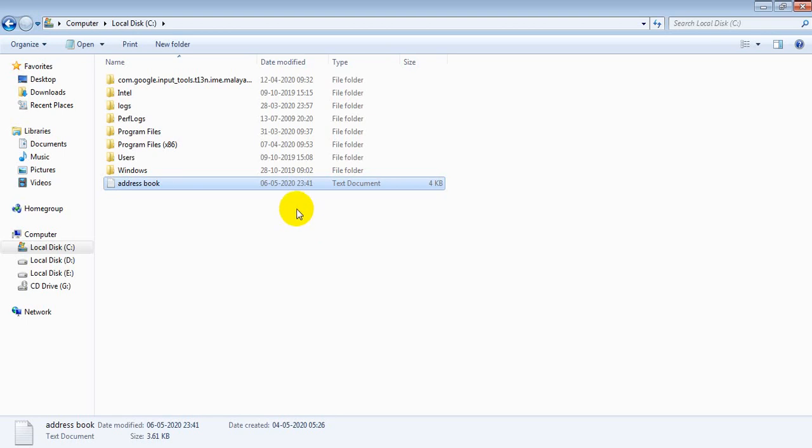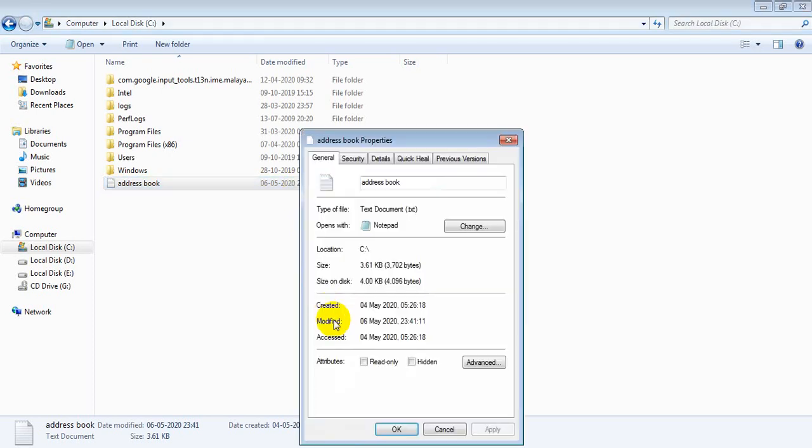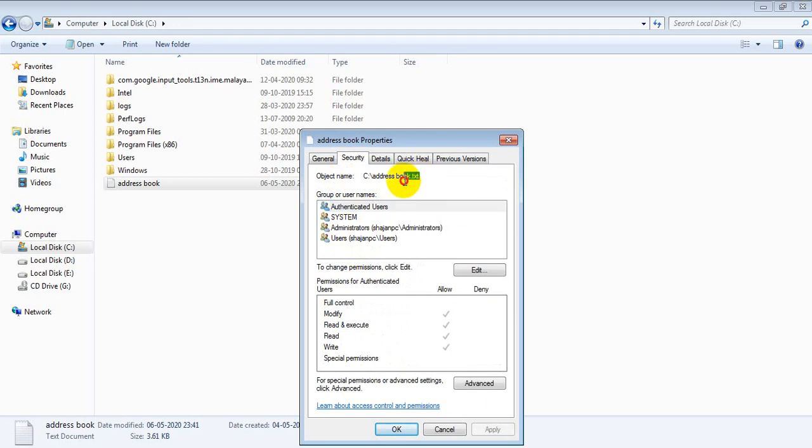Then now we can find the file path. Go to file properties, the security, this is the simple method. Here you can see, under the security tab, object name. Here you can see the file path.